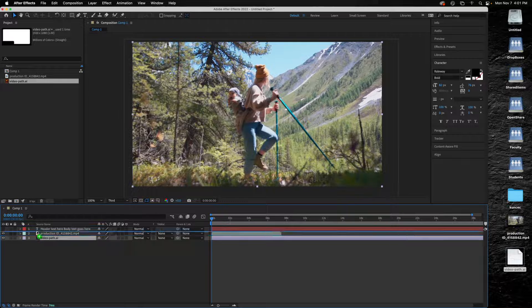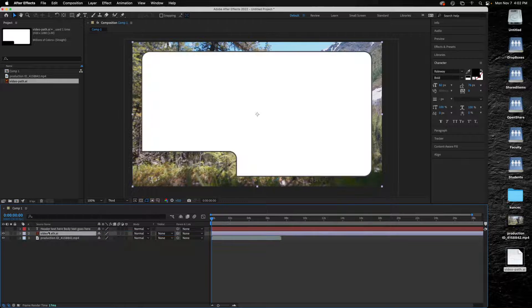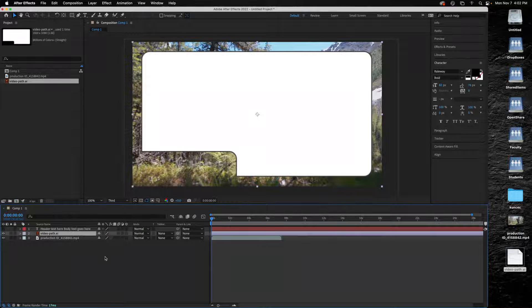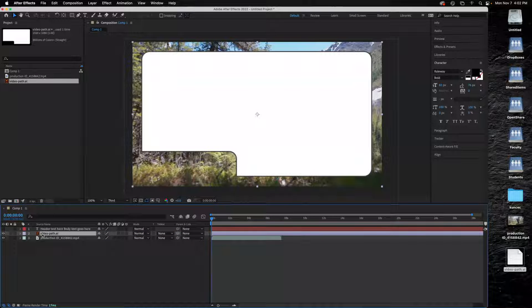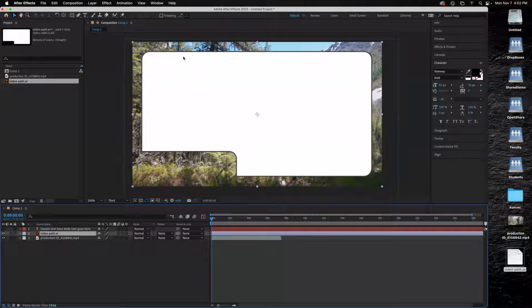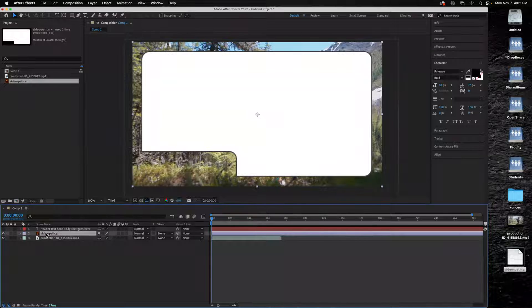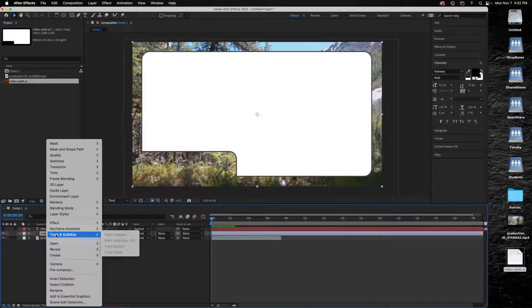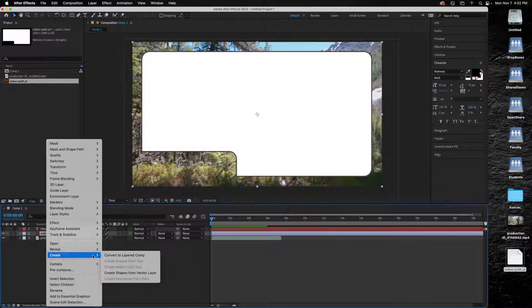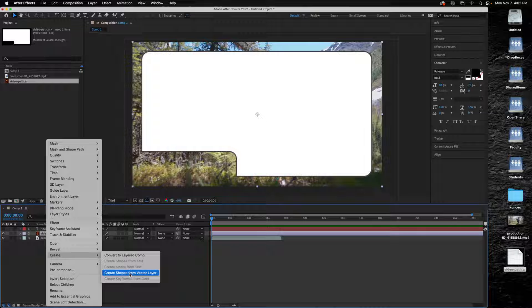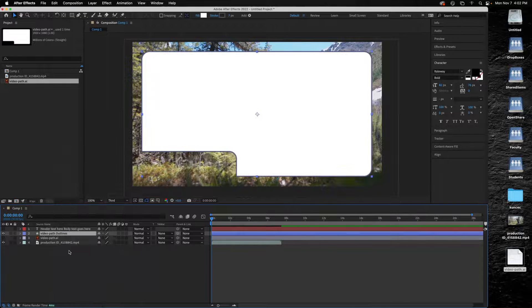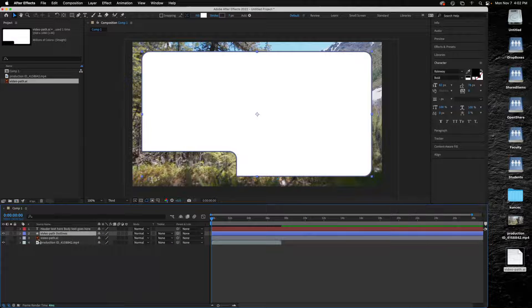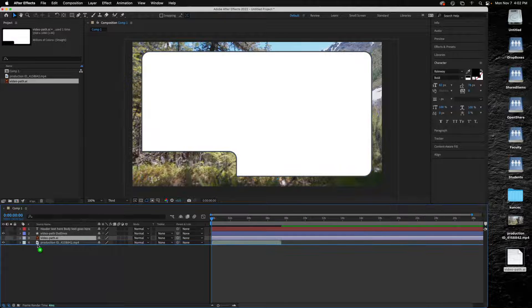Put it above the video so we can see it. And then in order for me to manipulate this, what I'm going to do is control click on that path and go to create shapes from a vector layer. That will give me my shape layer.